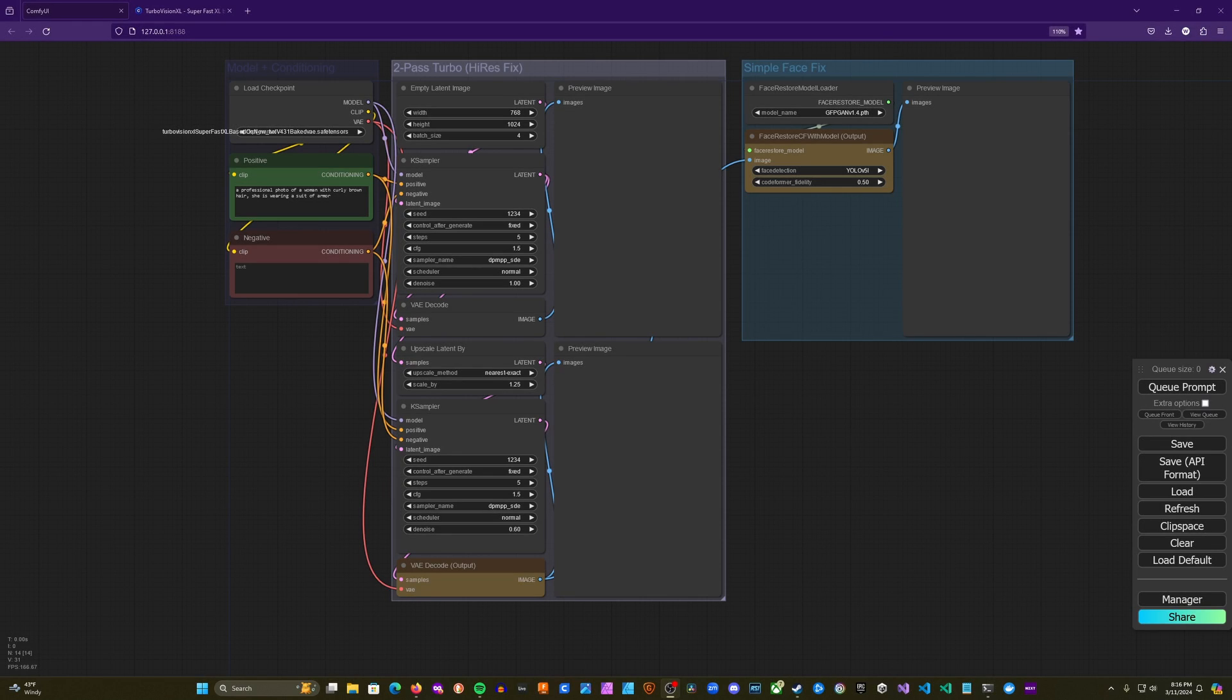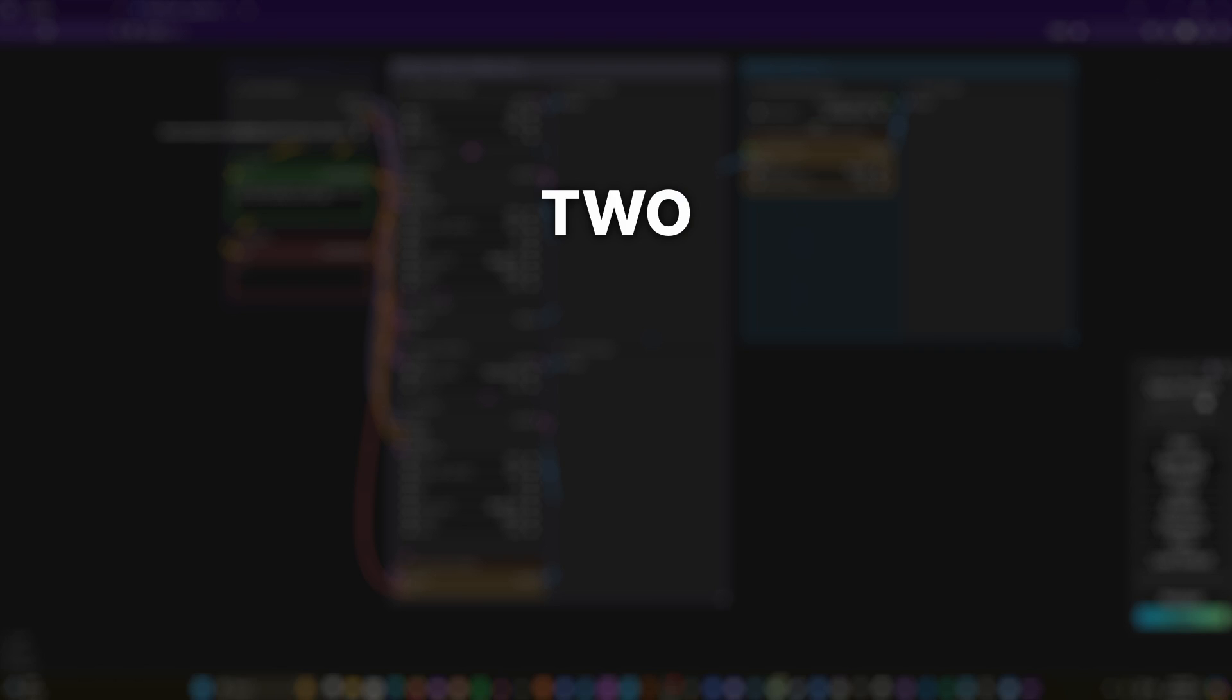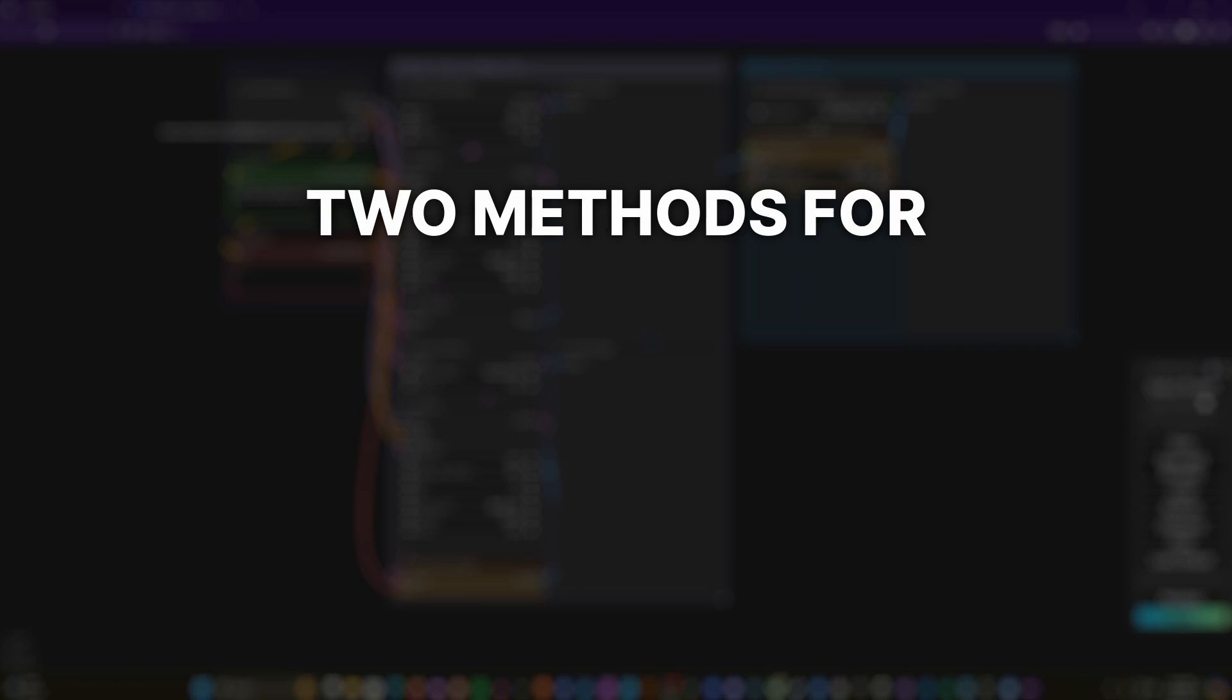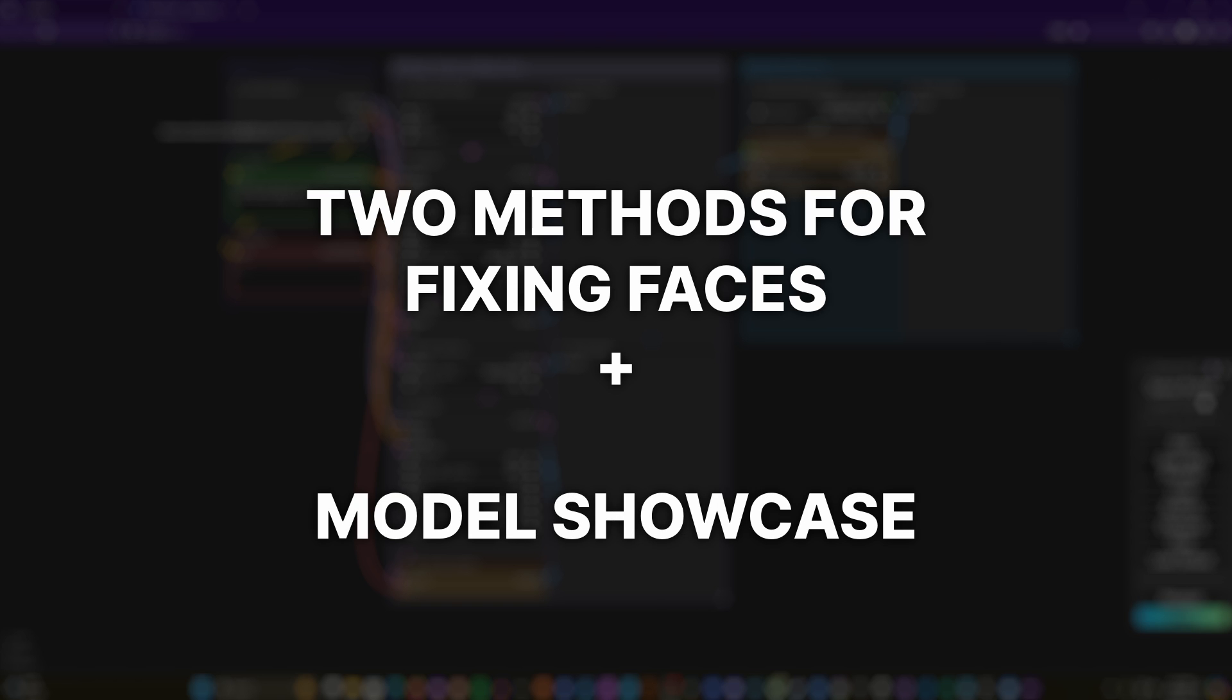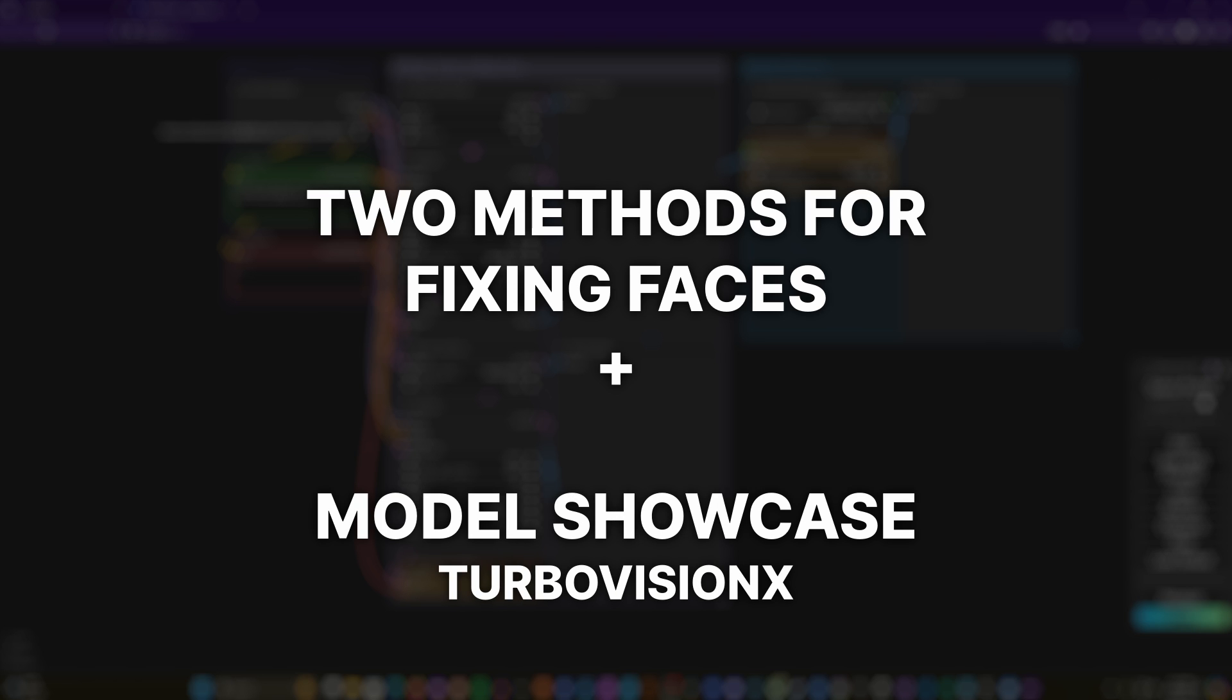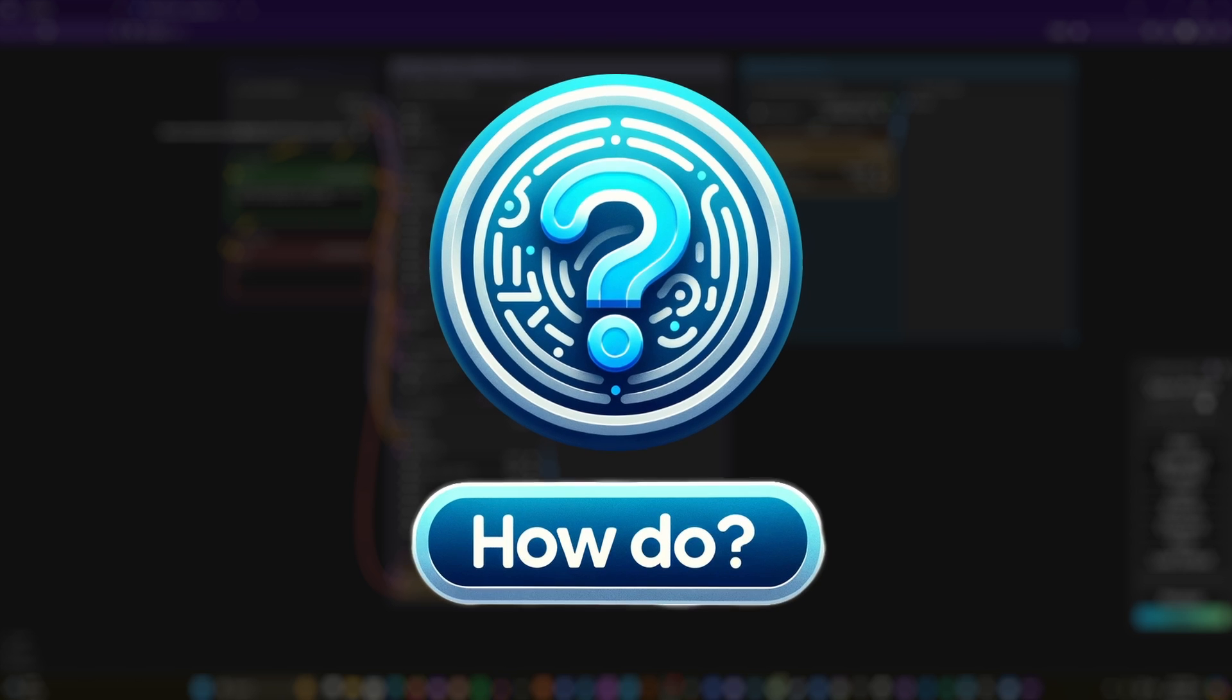In today's video, I'm going to show you two methods for fixing faces, and I'm also going to be showcasing a turbo model, a fine tune that I have really been enjoying. So let's get into it.